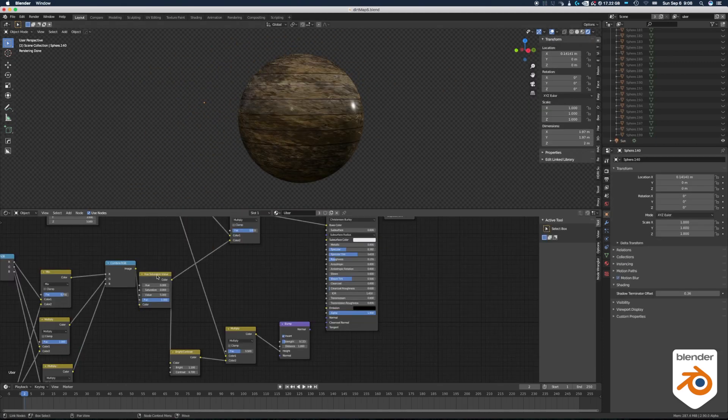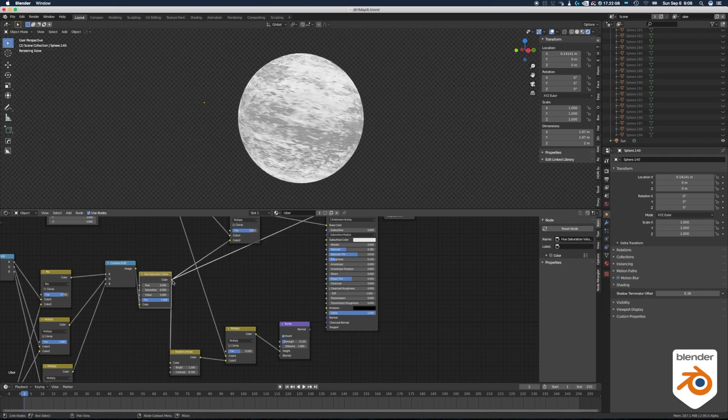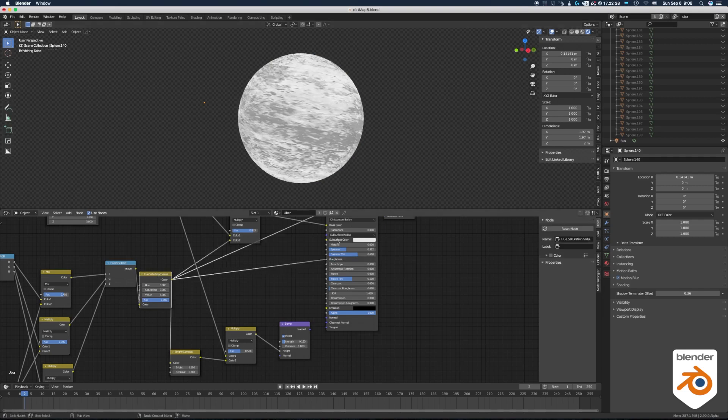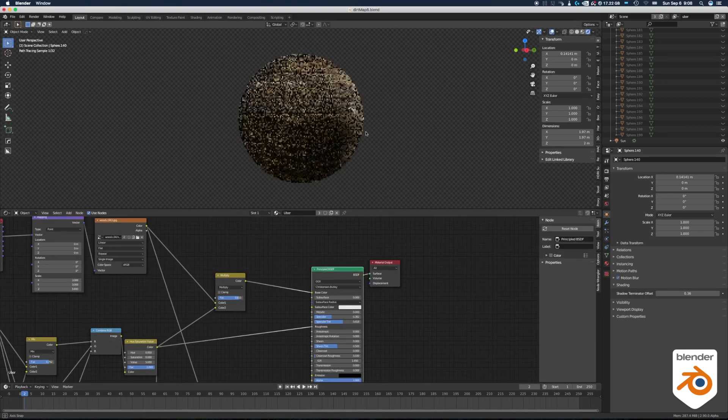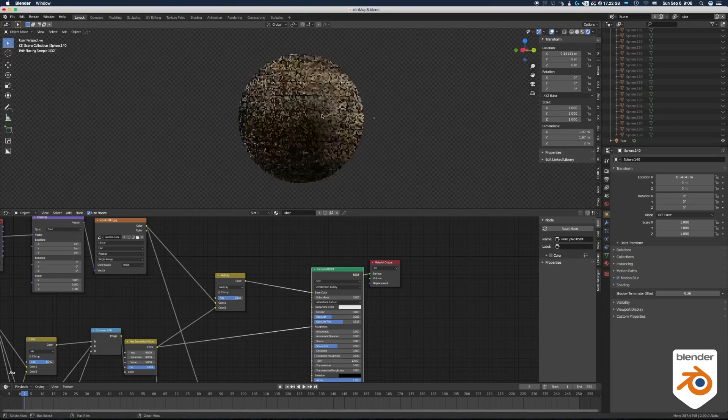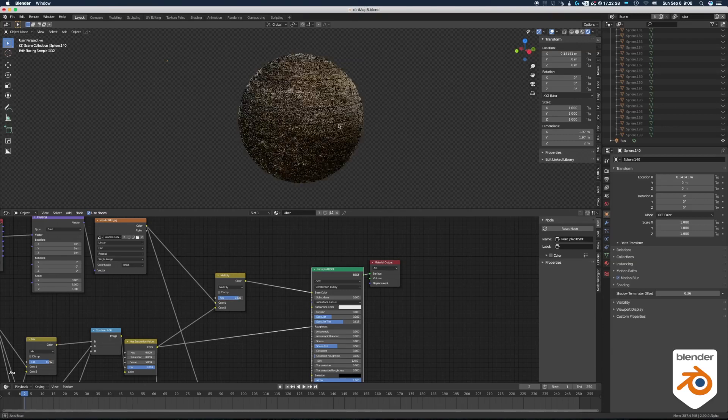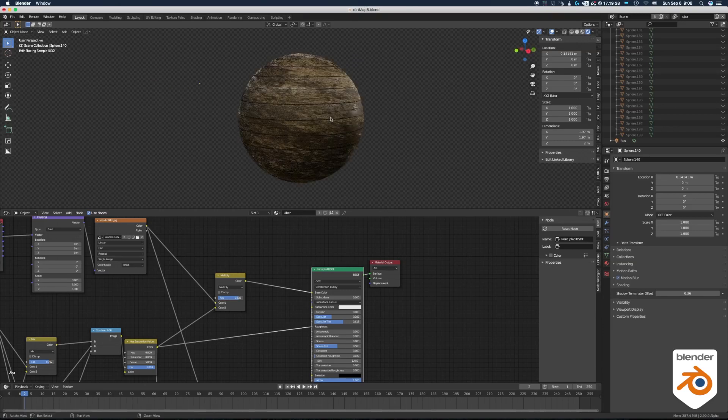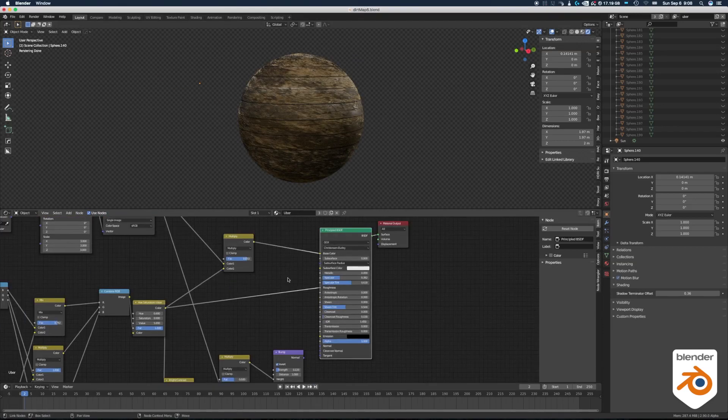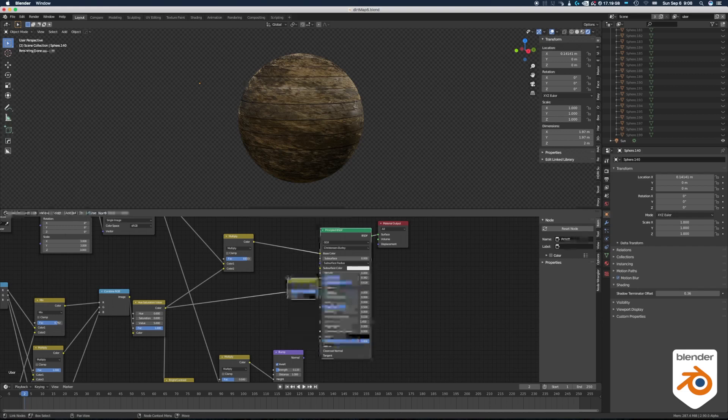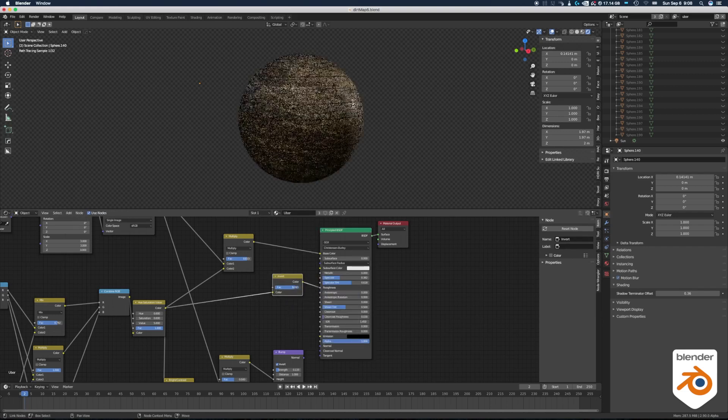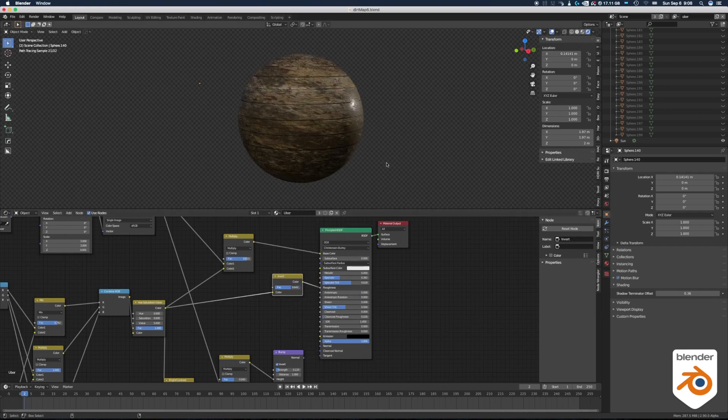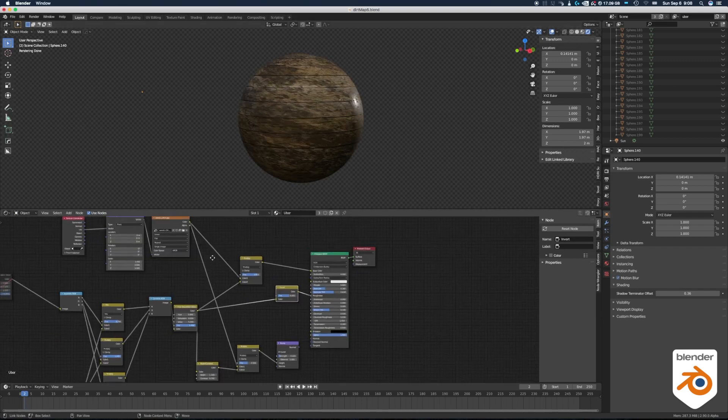And we can keep playing with it. What if we take here our dirt map and we just plug it into the roughness? It's already getting interesting. We get some nice highlights here. So now let's try to invert it just for fun. Now we get the highlights in the dark area so it looks like wet wood.